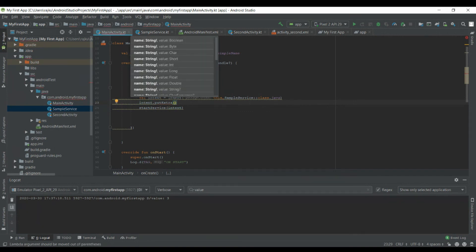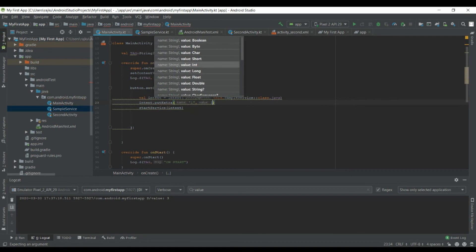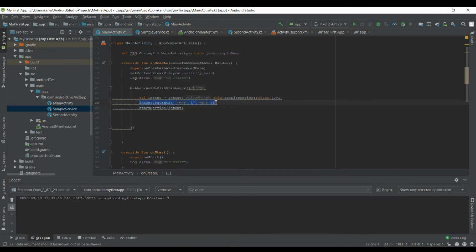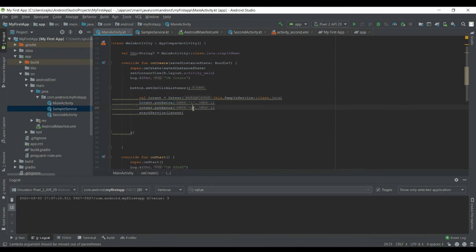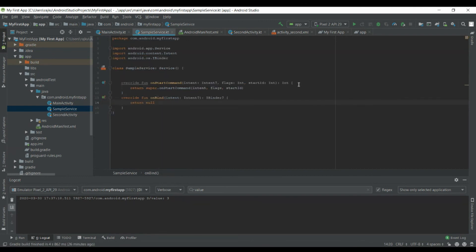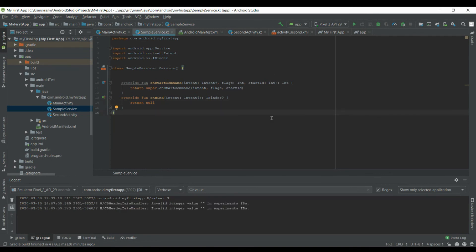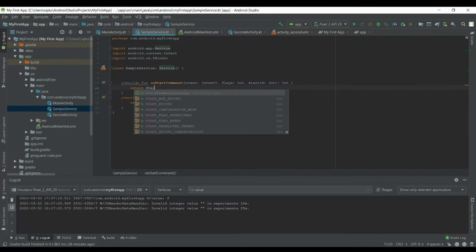Let's perform an automatic operation — an addition of two values. We must provide a return value for the onStartCommand method. There are three options: START_NOT_STICKY, START_STICKY, and START_REDELIVER_INTENT.